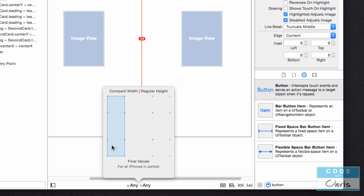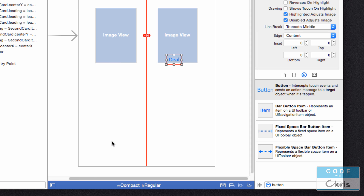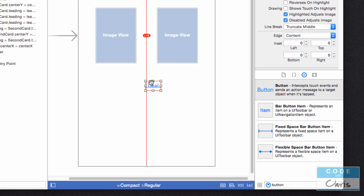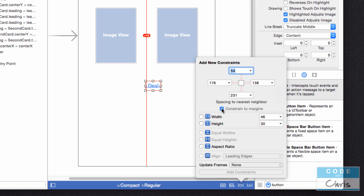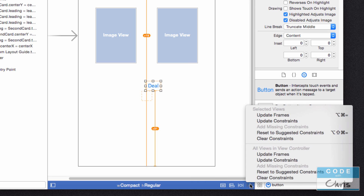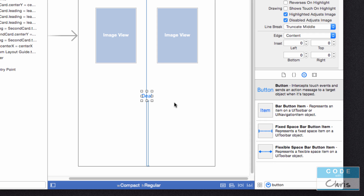I'm going to jump into the portrait size class. My deal button is way off there, but I'm going to highlight it and go into the pin menu. I'm going to uncheck constraint to margins, enable the bottom constraint, and set it to 200. Add one constraint. Now I'm going to click this button and update frames. There's my deal button for the portrait orientation.